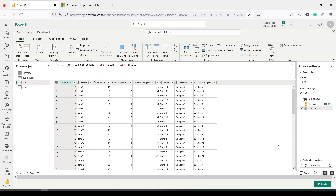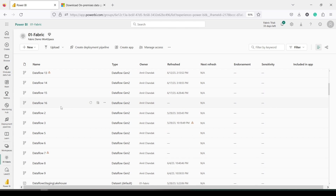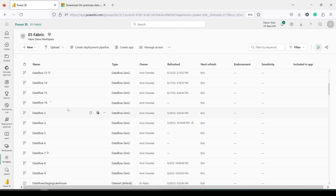I'll publish it now. As I've mentioned in past videos, it does a two-step process. First it validates — you can see a rolling animation which means it's publishing. Once publishing is over, the animation shifts and the data load begins. The publish step validates that the data flow is correct and nothing is wrong. The second step actually retrieves and loads the data. It will keep running like this and once the data is loaded it will finish.